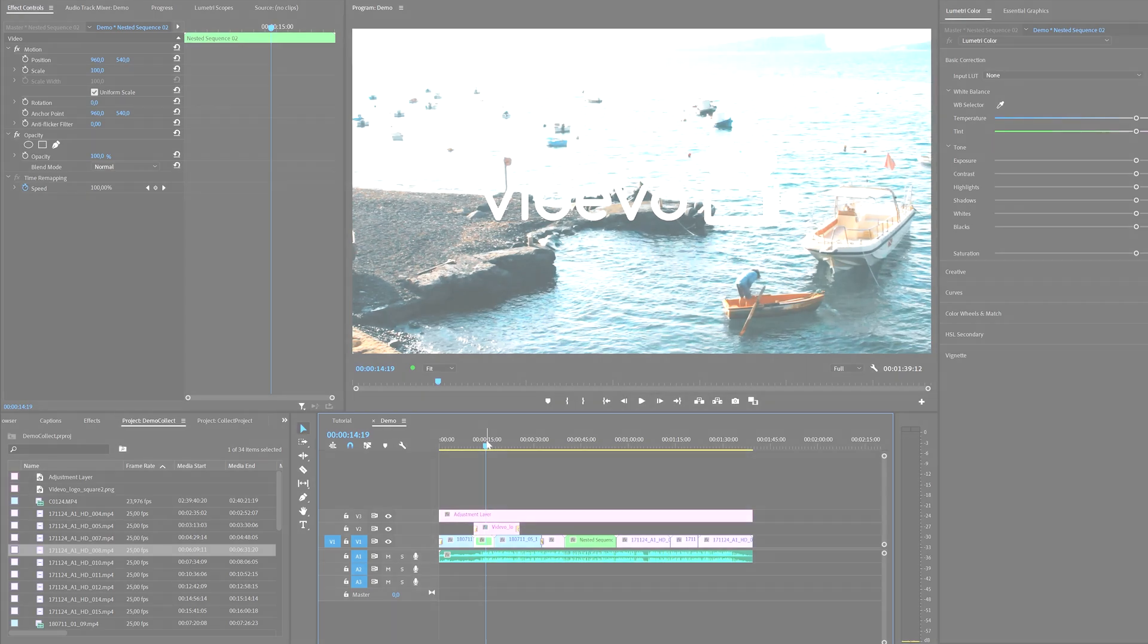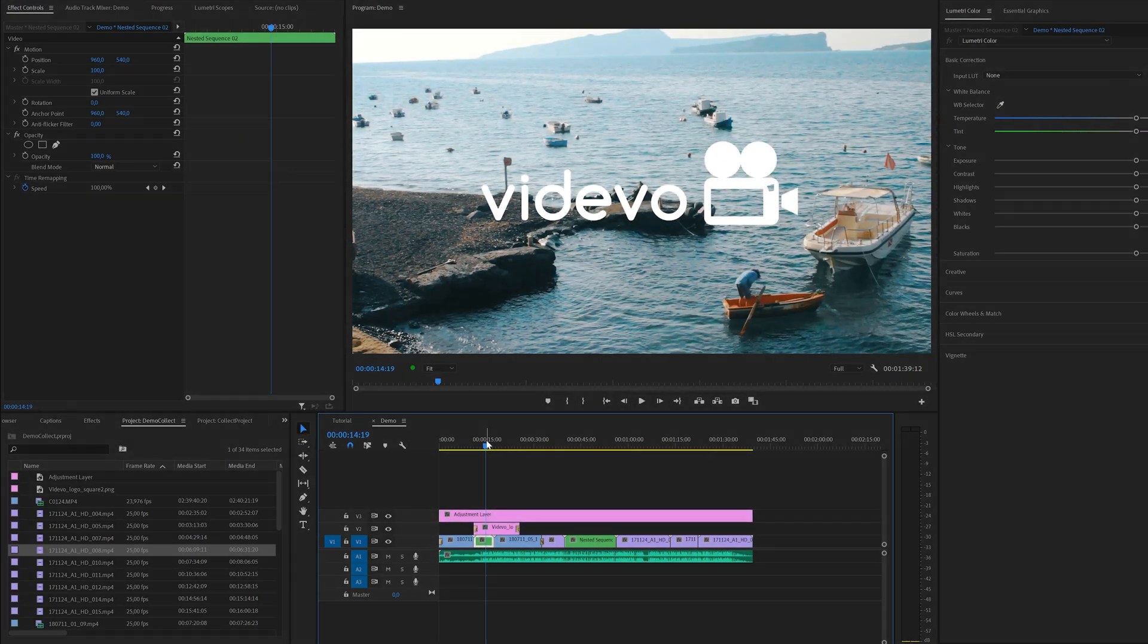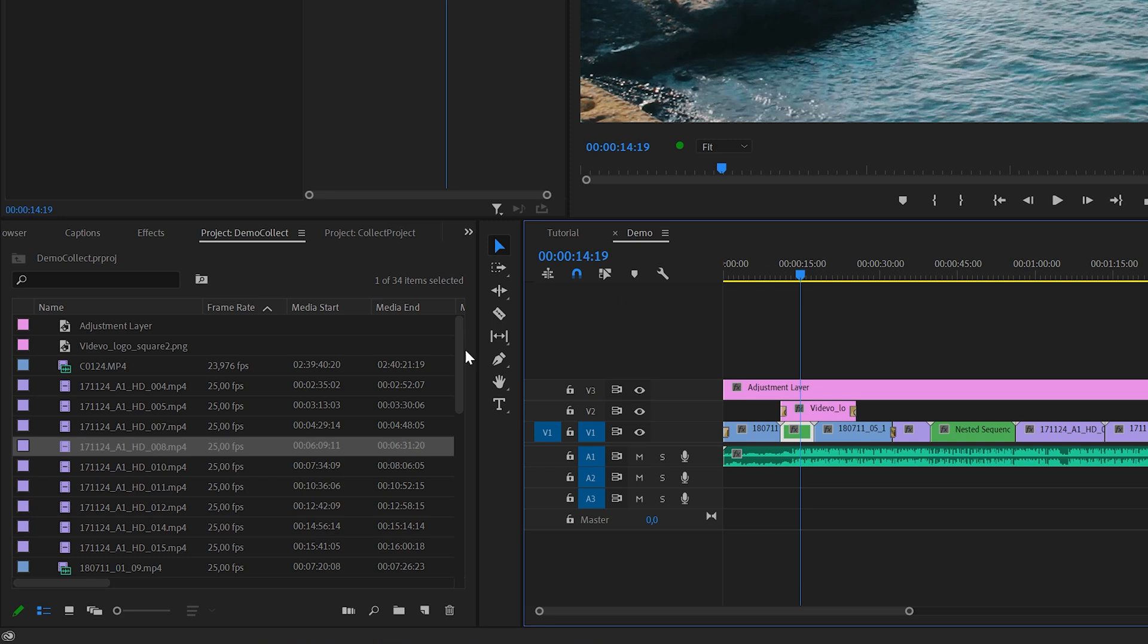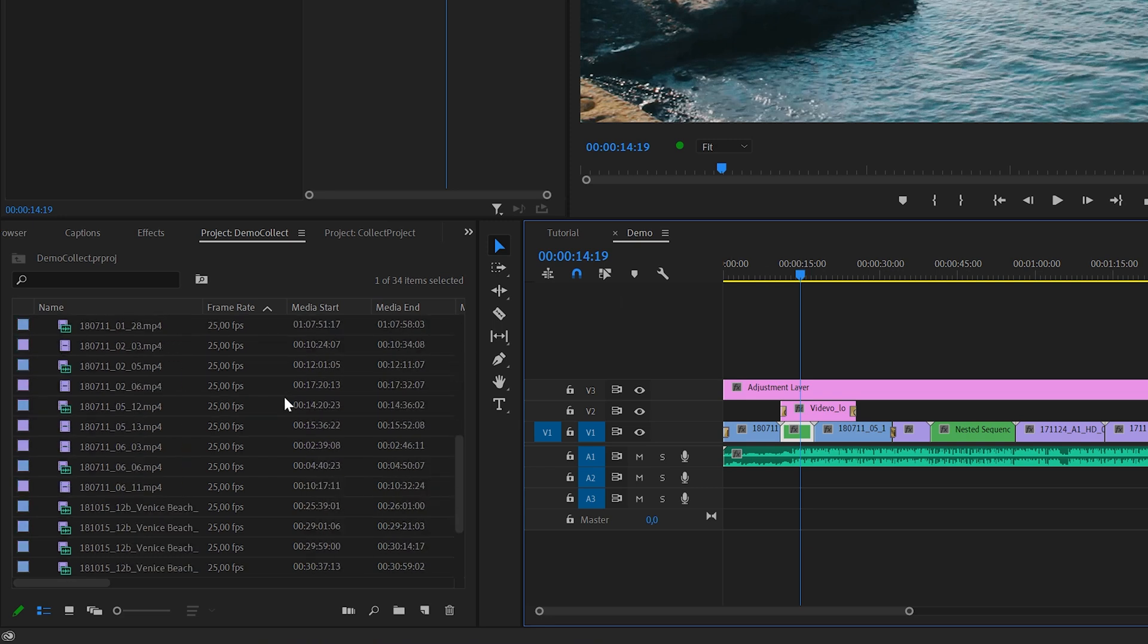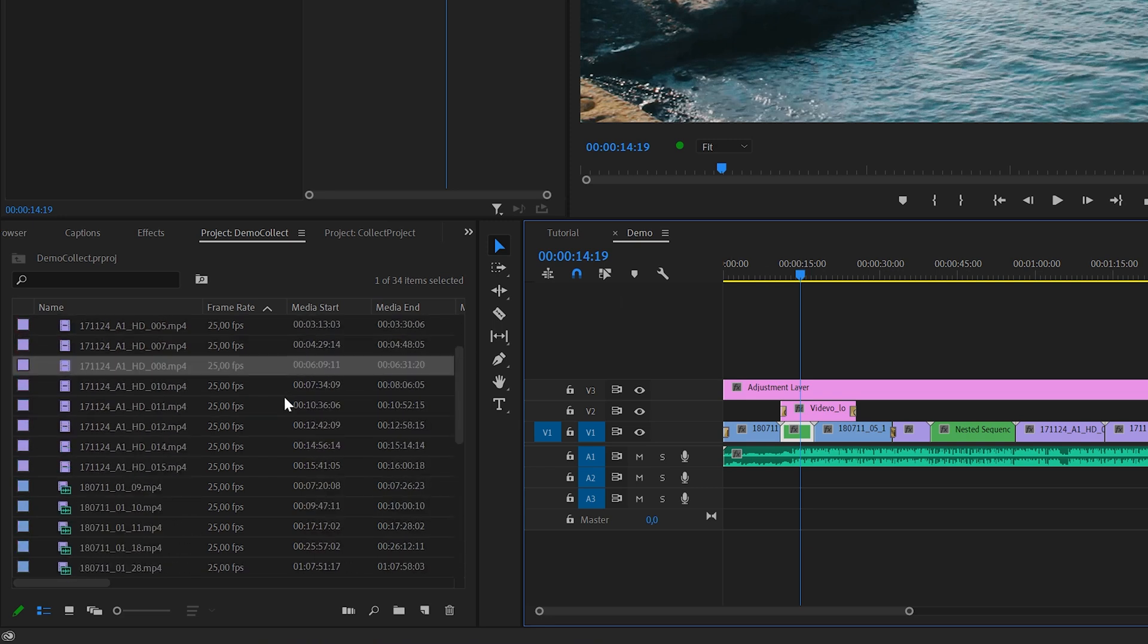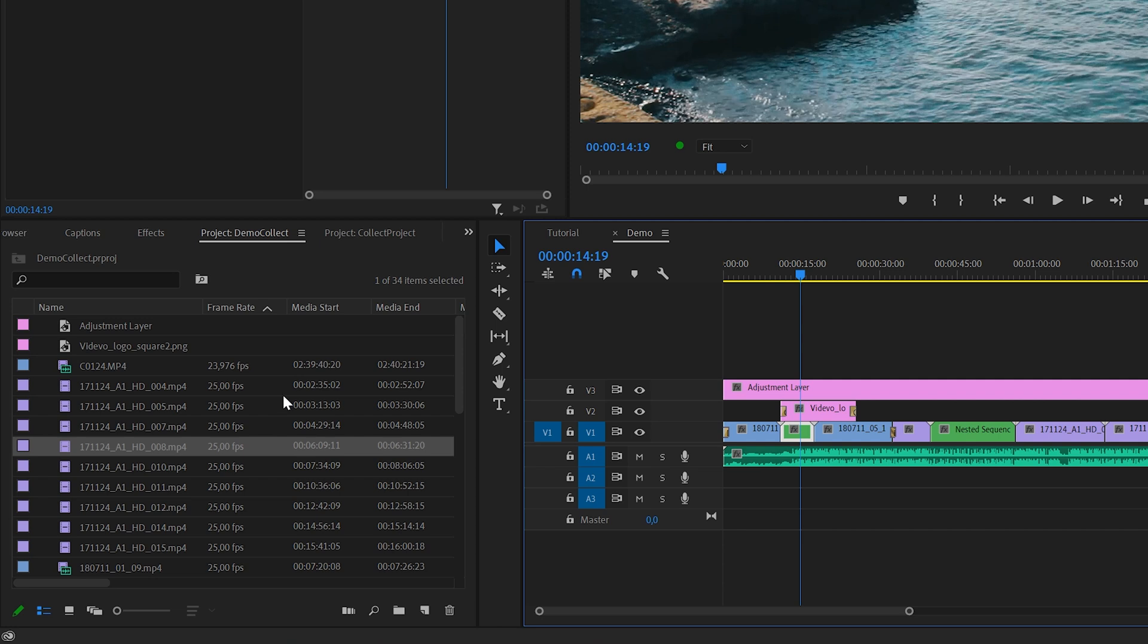Inside Premiere, I've got a demo project opened including some videos, music, and a couple of images. Some of the clips are not used and some of them are used in a sequence. In total, we've got three sequences,